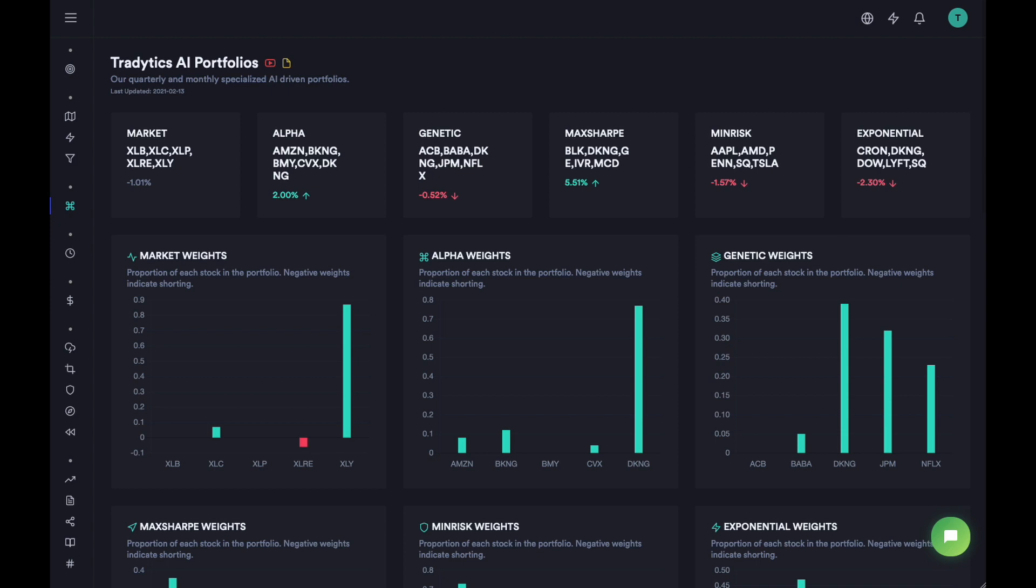The first one did about 50% returns on average across all portfolios. The second one did 30% and I believe this is the third one. The market has been slightly choppy, which is why you are not seeing the same kinds of returns here. But the main idea is that every two or three months you generate these portfolios and they're expected to beat the market.